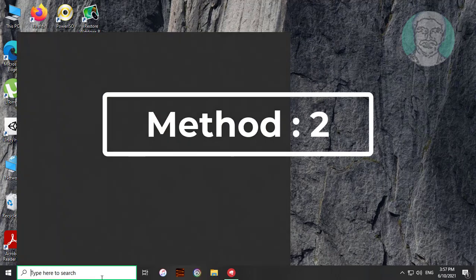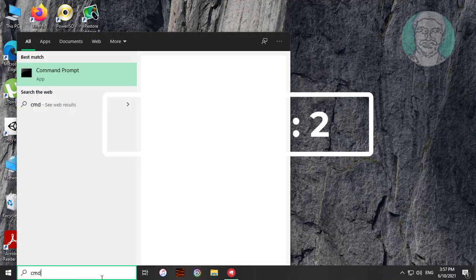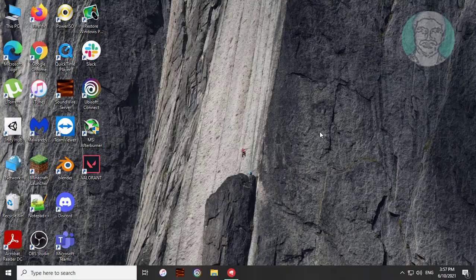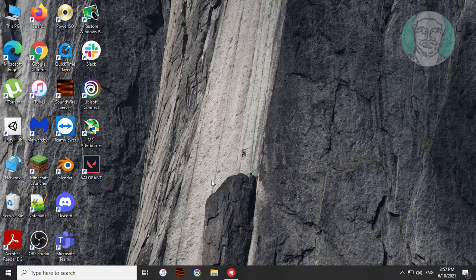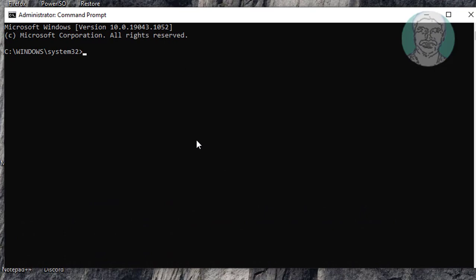Second method: Type cmd in Windows search bar. Right-click and run as administrator. Click Yes to continue. Type sfc space /scannow.